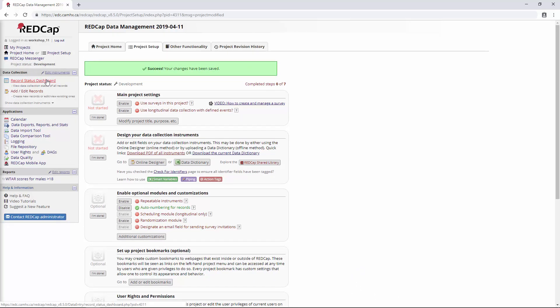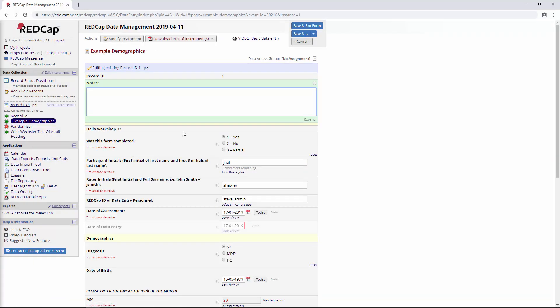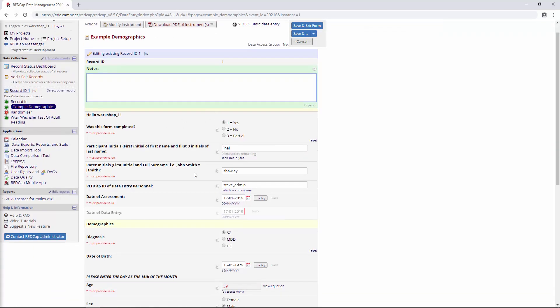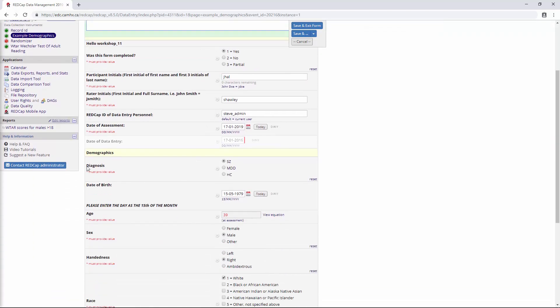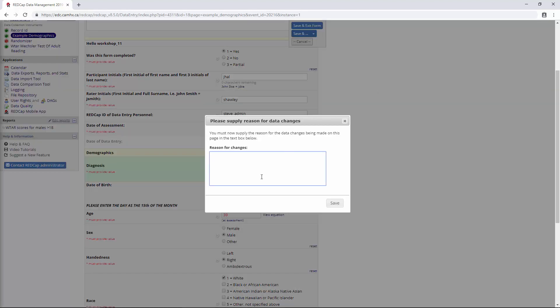I'm going to go to the Record Status Dashboard and over to Example Demographics. Let's go down to Diagnosis. Let's say we wanted to change the diagnosis from Schizophrenia to MDD. So we can make that change and then just say Save and Stay. And you'll see now that when we try to make the change, we're going to get this pop-up here that asks the reason for the change. So we can say something like, Diagnosis was incorrect. And we'll say Save.